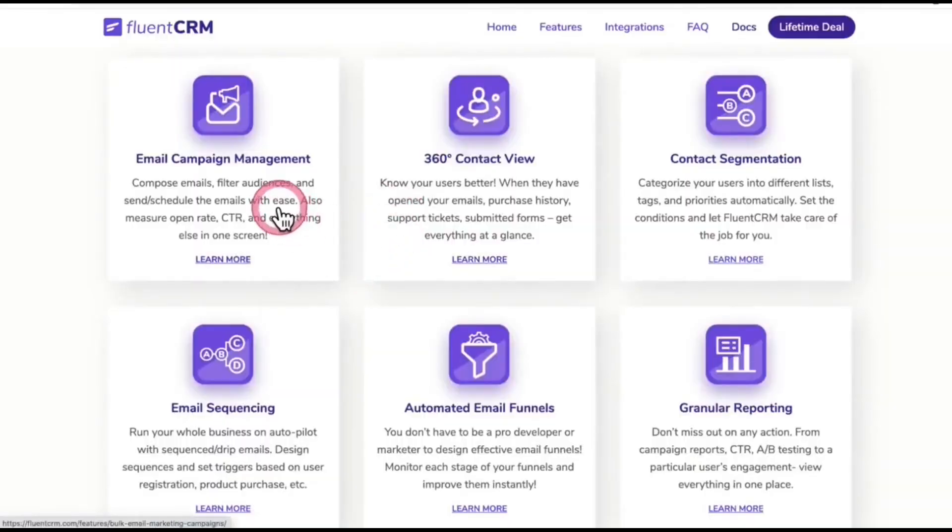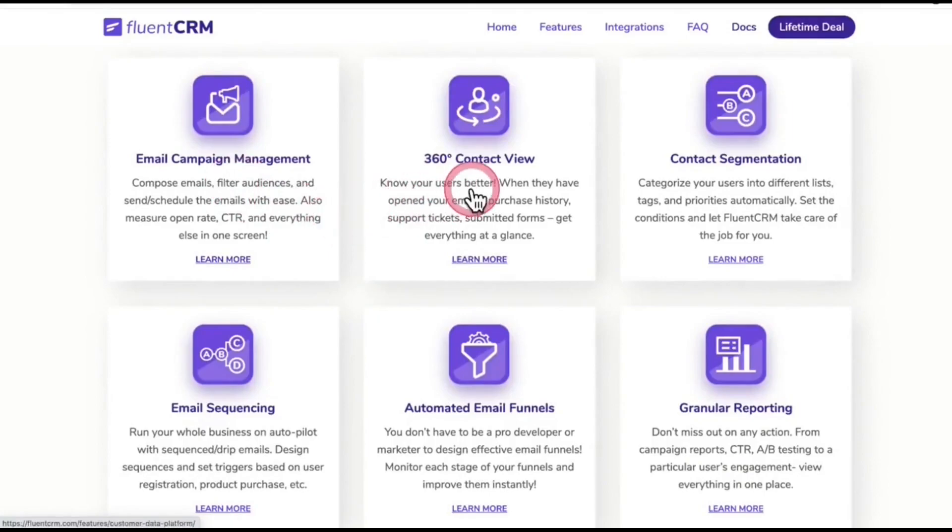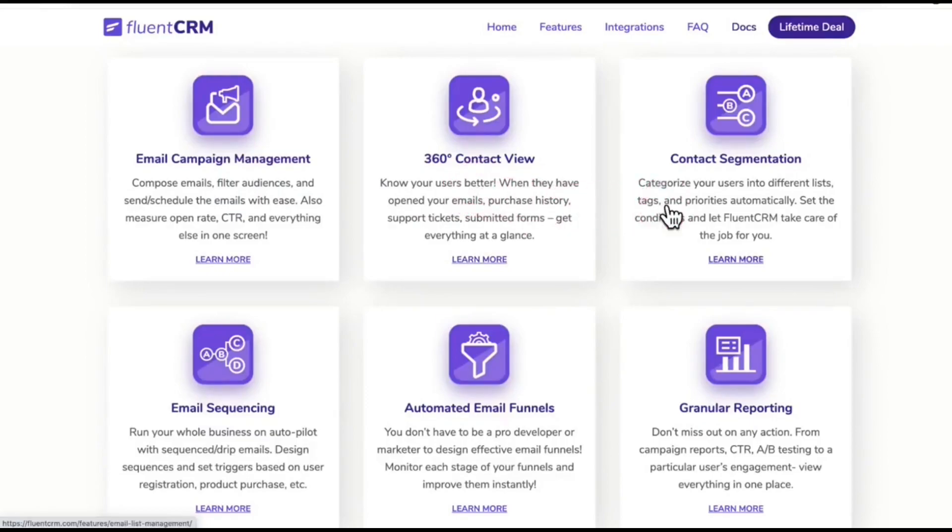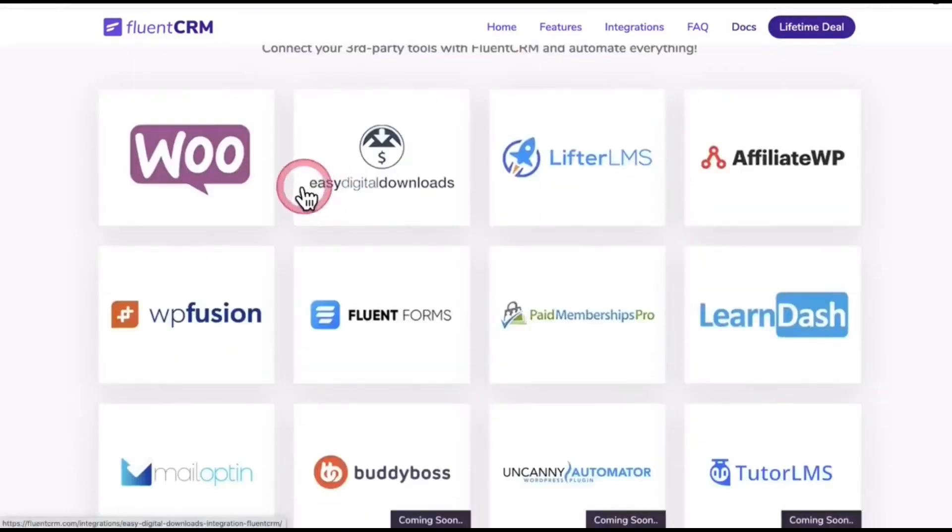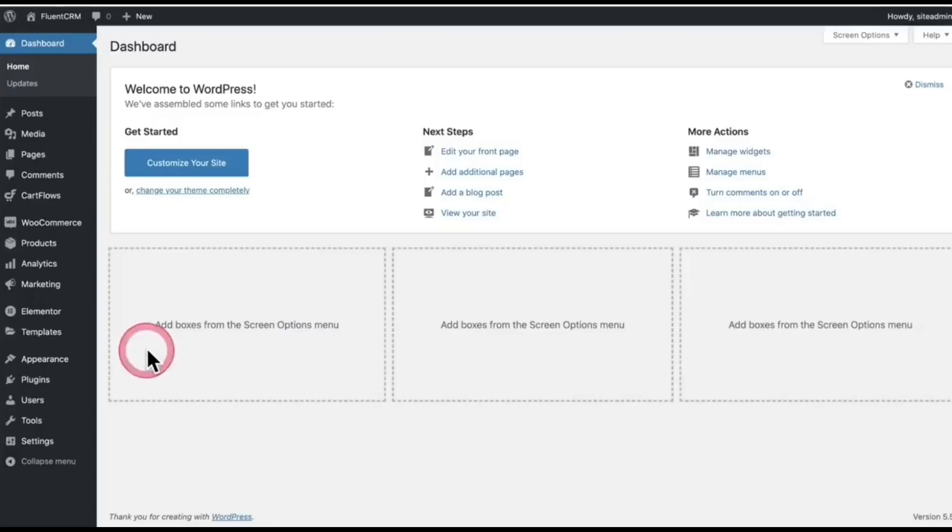Here is a quick run through of what you can do using this plugin. You can do email campaign management, see 360 degrees of your email result, do contact segmentation, email sequencing, email marketing automation, and granular reporting. You can also integrate a few third-party tools as well.